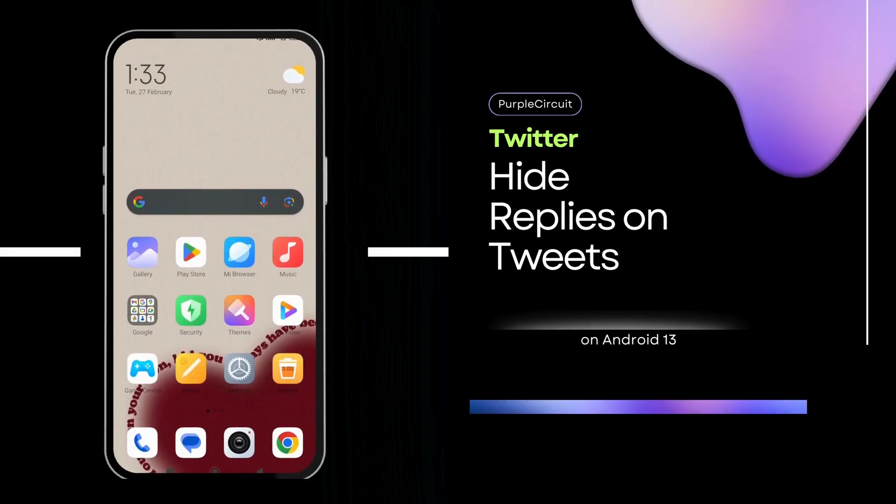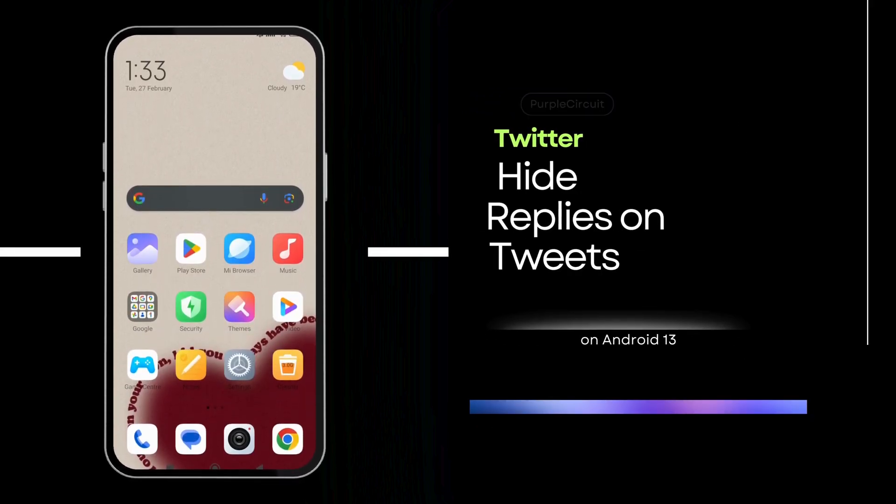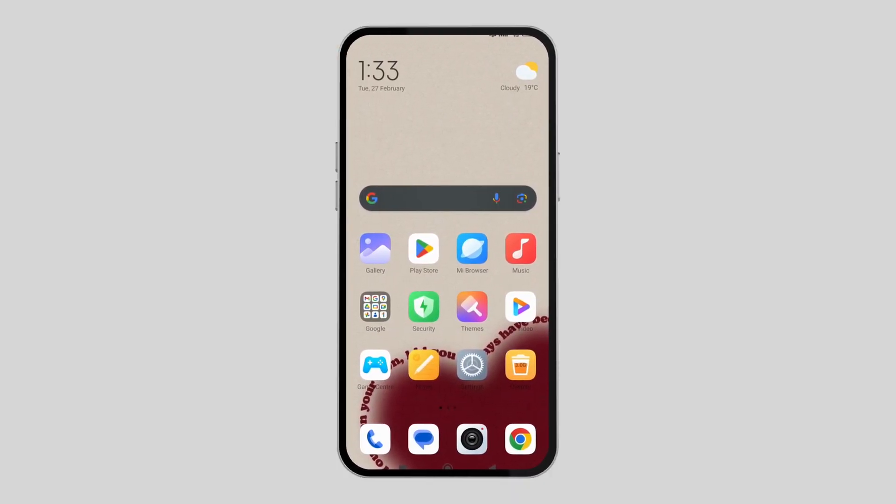How to hide replies on Twitter. Firstly, make sure that your Twitter app is updated.